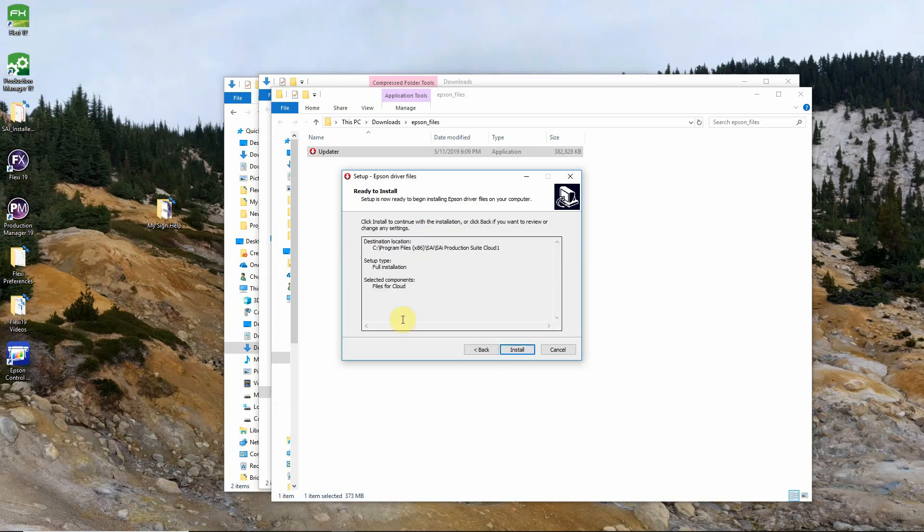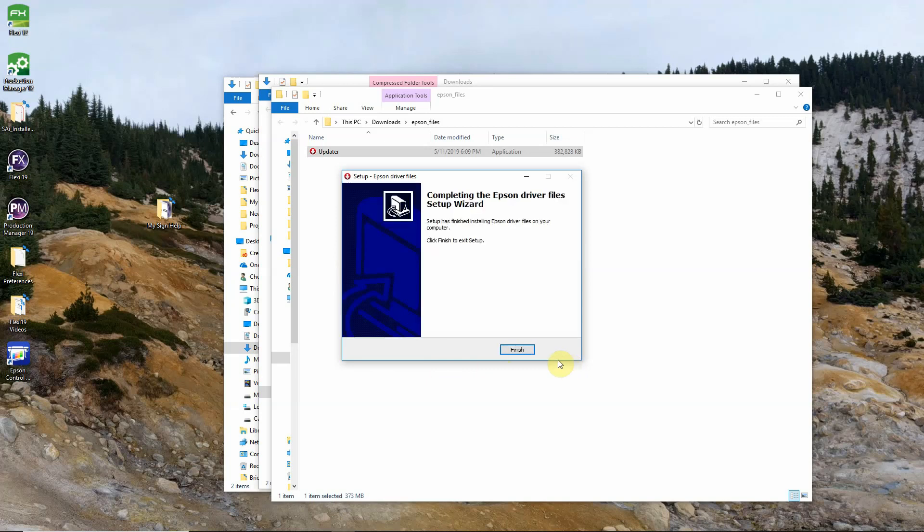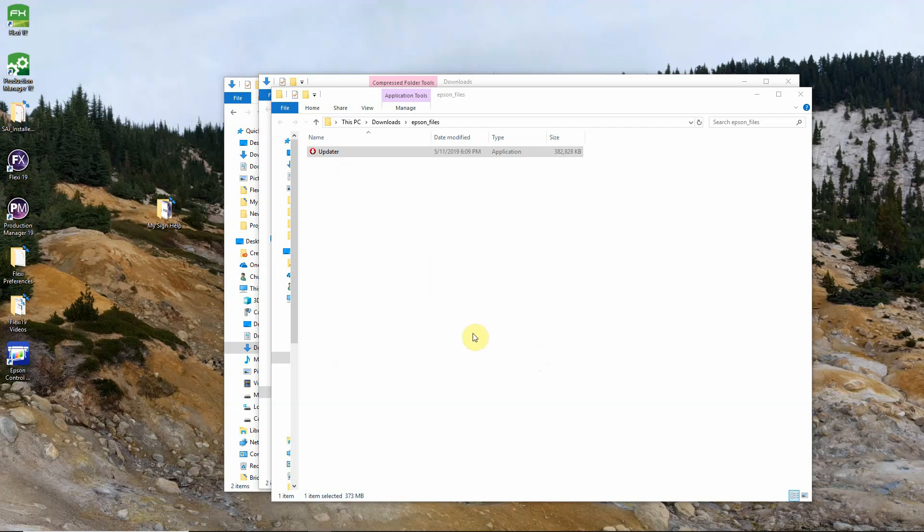This is just letting us know what the updater is going to install so we'll click install and you can click finish to finish the setup.